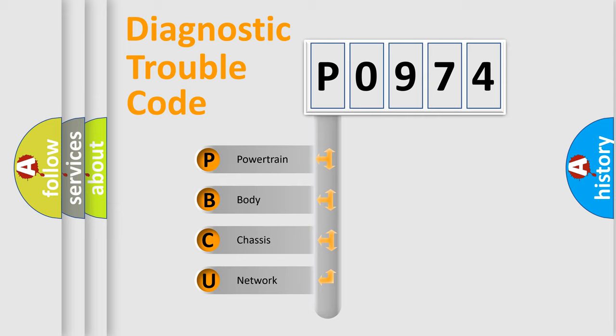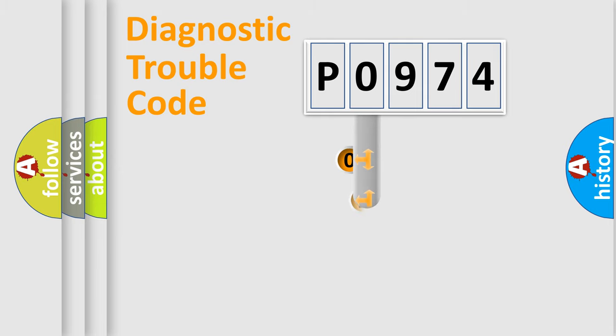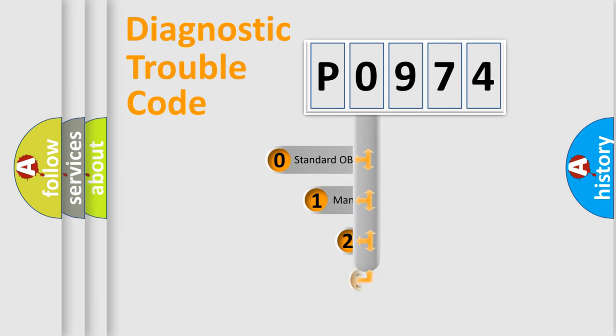We divide the electric system of automobile into four basic units: powertrain, body, chassis, and network. This distribution is defined in the first character code.